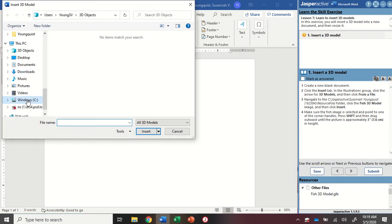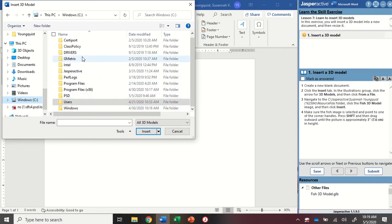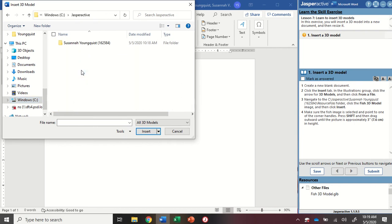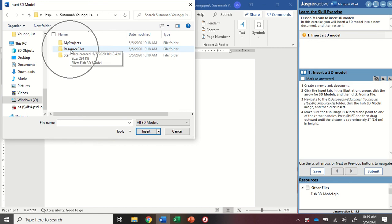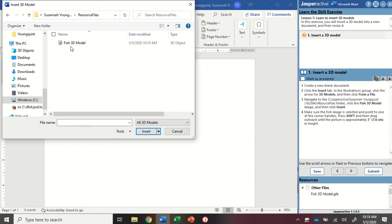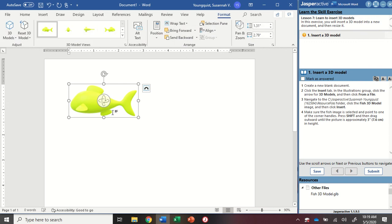It should open up. We're going to find our Jasper Active folder - yours might be in a different place. Find your Jasper Active folder, go into your name folder, and then into resource files. You should find the fish 3D model and double-click it or click it and click Insert.